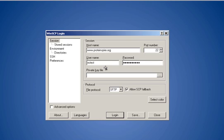The username and password are the ones that were set up on Spire. The file protocol should be SFTP with a fallback to SCP if needed.